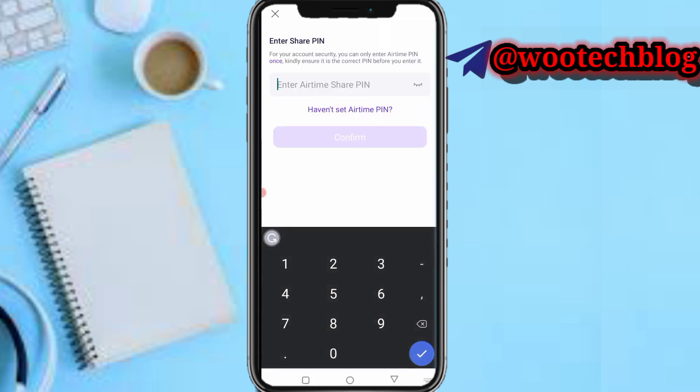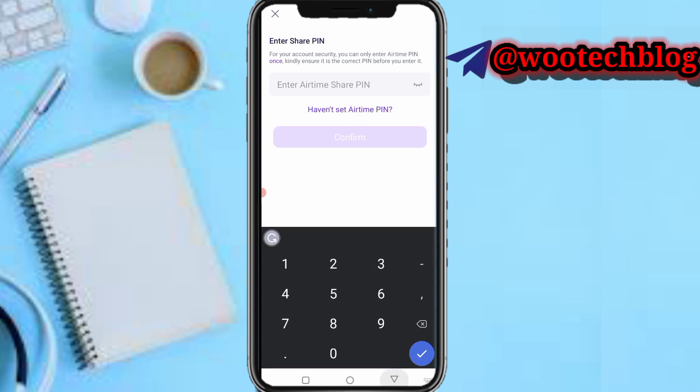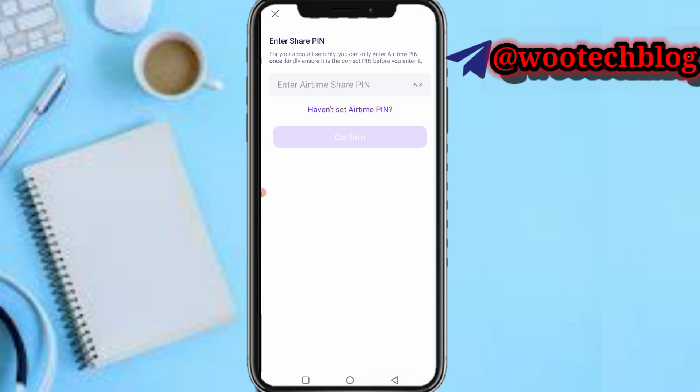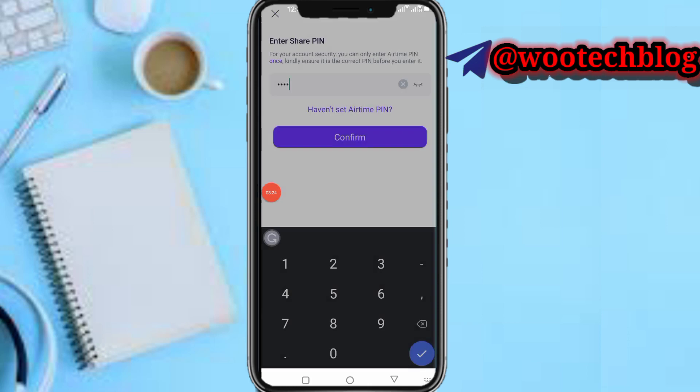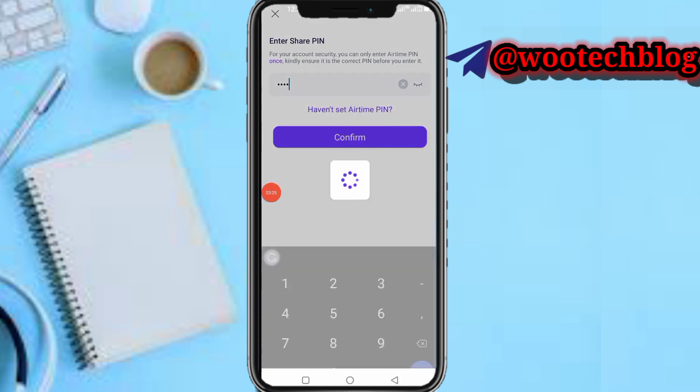Now enter your airtime PIN. For your security, you can only enter the airtime PIN once, so make sure the PIN is correct — do not input the wrong PIN. After entering it, tap on Confirm.